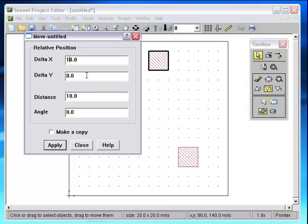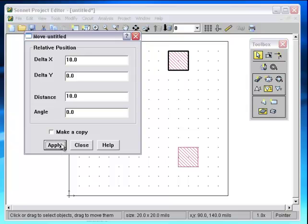I'm going to move it 10 units to the right. So I'm going to enter 10 here and press Apply. Notice it moved 10. If I press Apply again, it moves another 10.